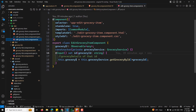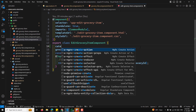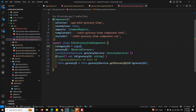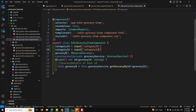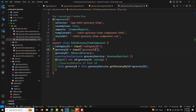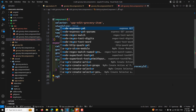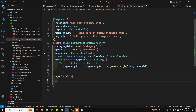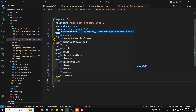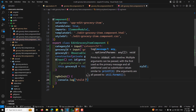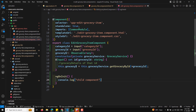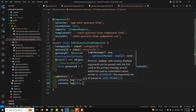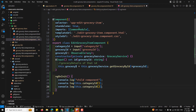Let us go to the edit grocery component. Here we will be getting two input signals — one is category ID, which is the input of category ID, and we will also be getting grocery ID as an input signal. Then in ngOnInit we add console logs for both this dot categoryID and this dot groceryID.